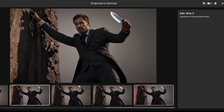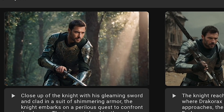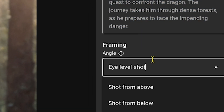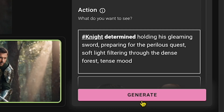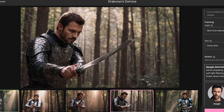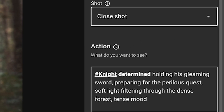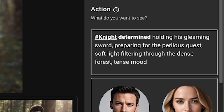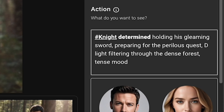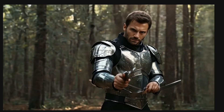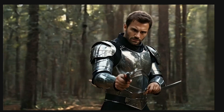If I go back and click on the first scene's edit icon, you can see multiple options like Angle — which means you can change the camera angles, like Shot from Below — and click Generate to see the results. Wow, amazing! Next is Shot: close shot, medium shot, long shot. You can change your shots and also change the action of your character. It asks: what do you want to see? Let's change Soft Light Filtering to Dark Light Filtering and click Generate. Now you can see some dark cinematic scenes. If I click this option, it converts the scene into a video, and you can see how perfectly it looks now.